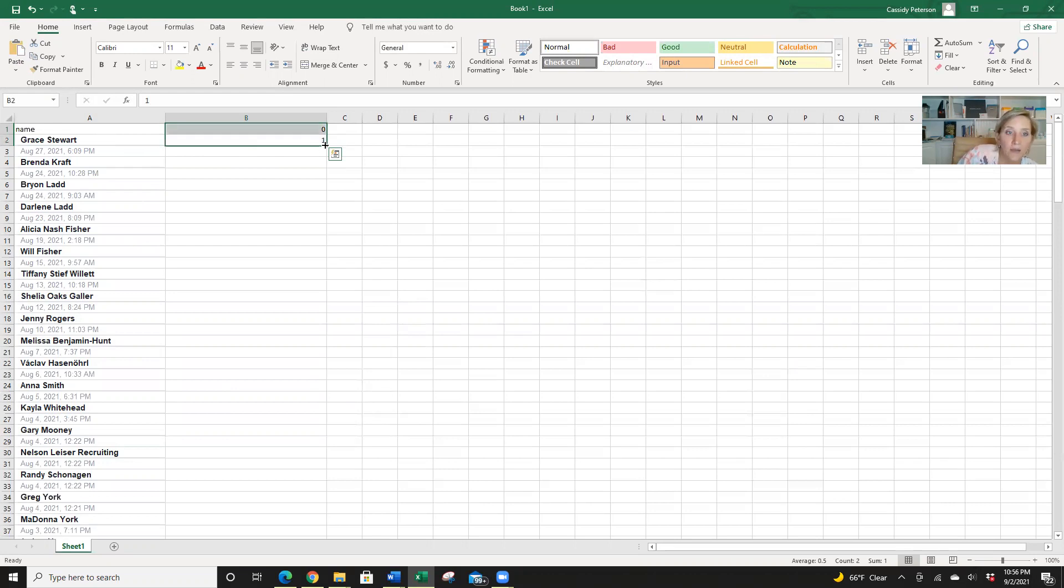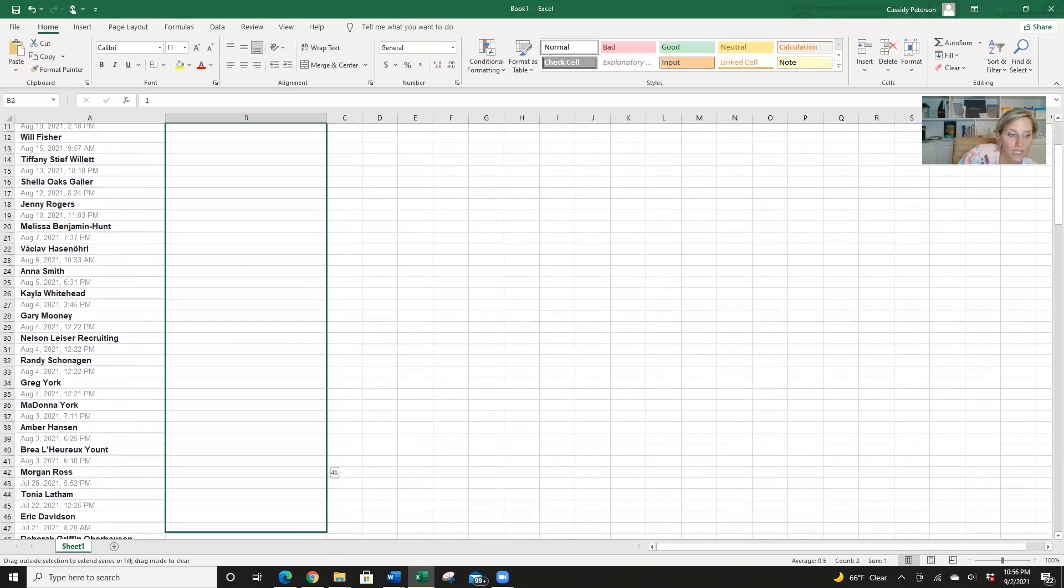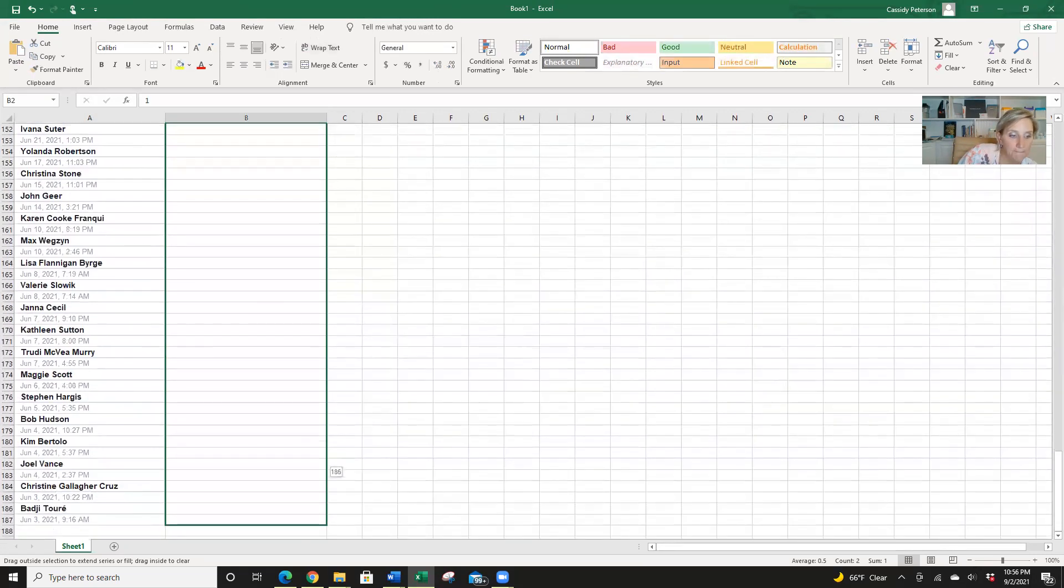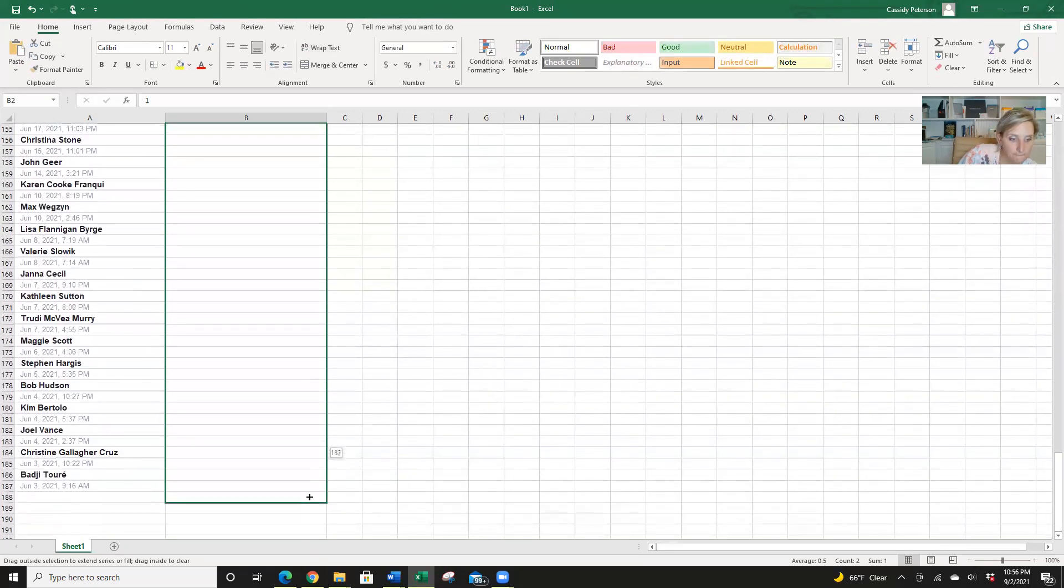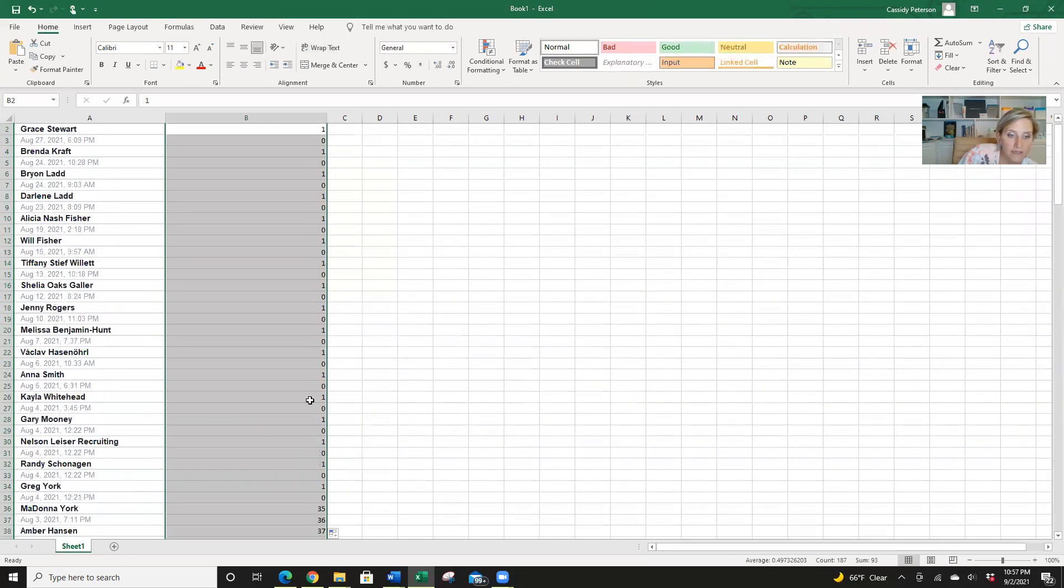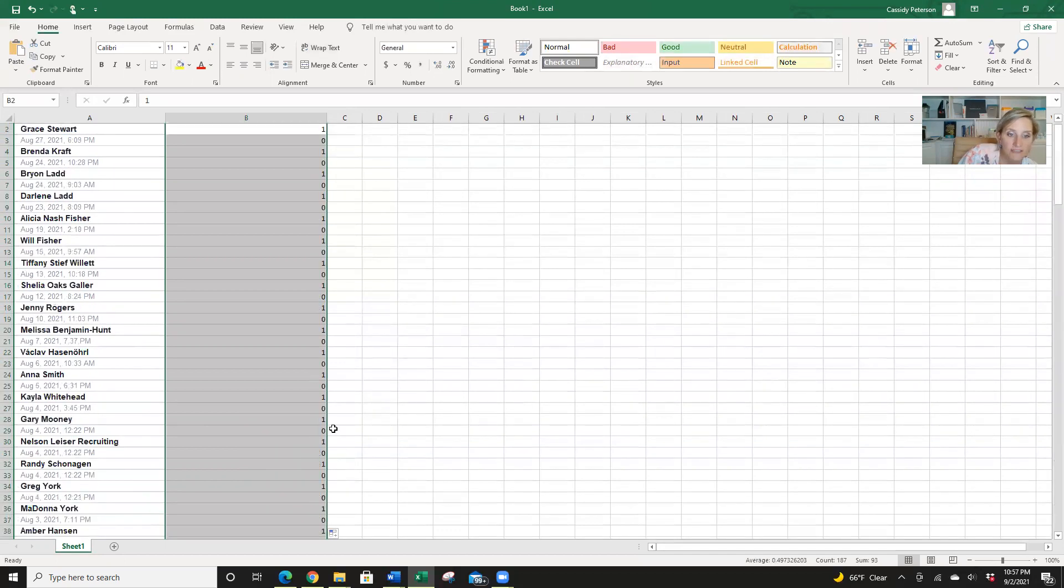Now we are going to drag that all the way down to our last name. Okay, now we've got this little box down here. And we are going to copy cells. So it's all zeros and ones.